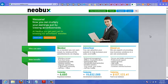One traffic source that not too many people know about is neobux.com. That's spelled N-E-O-B-U-X.com.